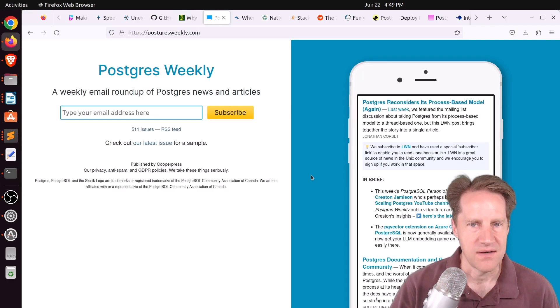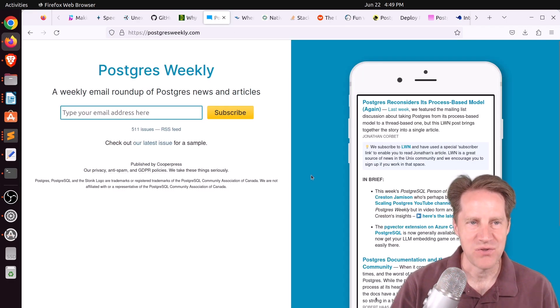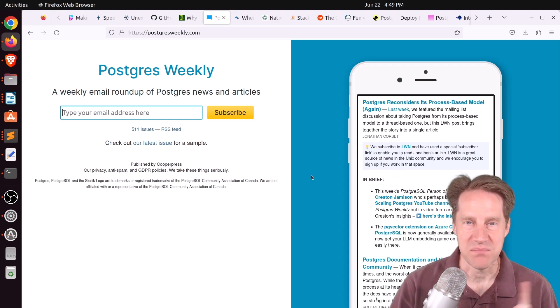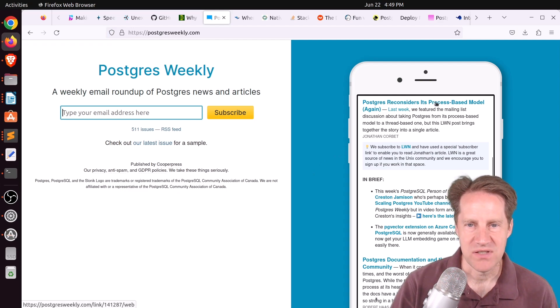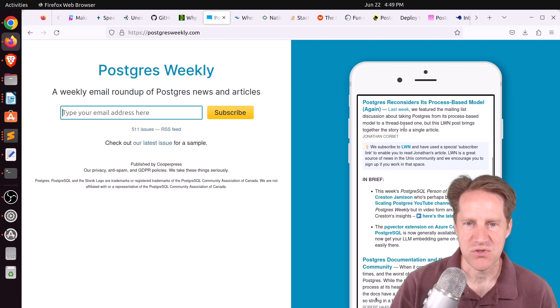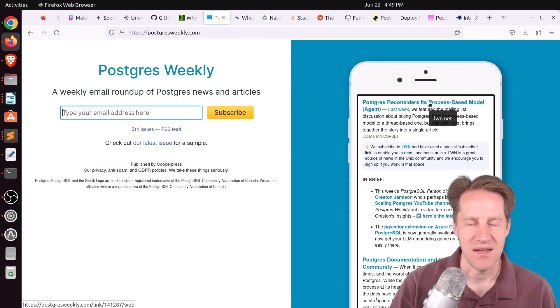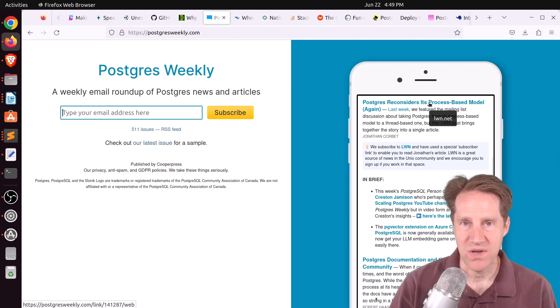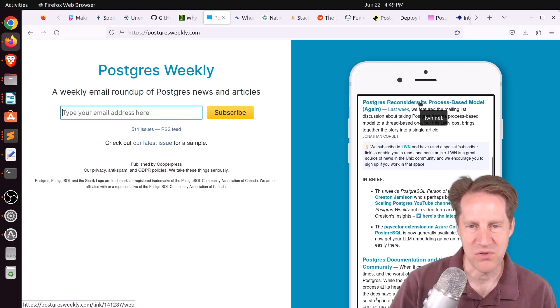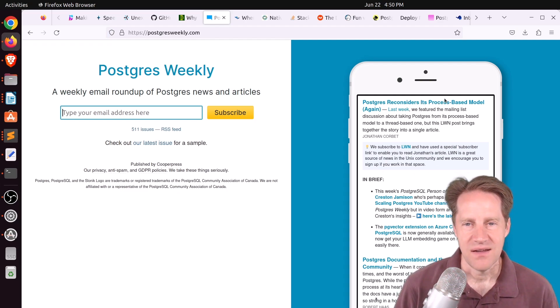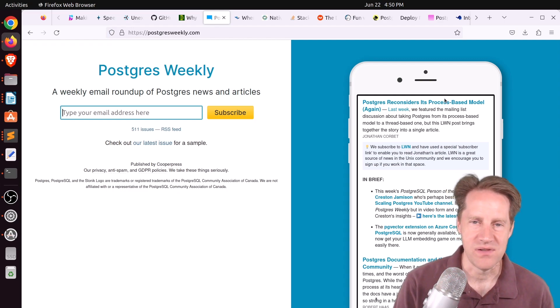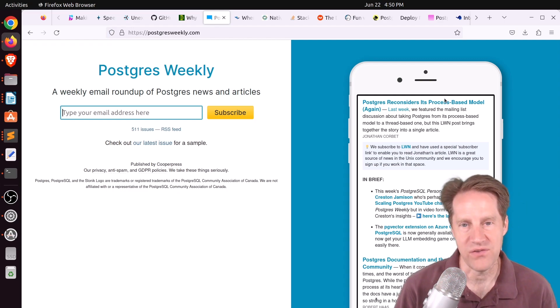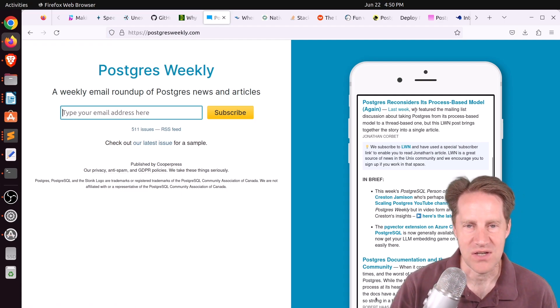Next piece of content, I'm actually showing the Postgres Weekly article that was published this week because they had a post on, quote, Postgres reconsiders its process-based model, again. And this article is actually from subscriber content. So I didn't want to paste this subscriber-based link in here, but this was an interesting read. So you can subscribe to LWN, or you can click on the link, or go to Postgres Weekly if you want to learn more about this discussion. And definitely there's people on both sides of the fence on whether we should, whether we not, what are the advantages, what are the disadvantages. I found it an interesting read, so you can definitely check this out if you're interested.